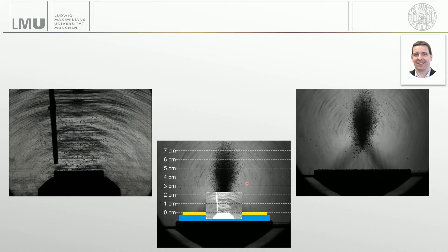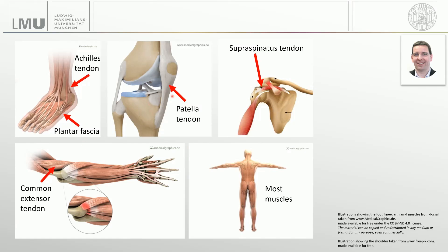Let's come back to the question of energy distribution. These are minimum intensity projections of the movies just shown, and you can see that what you cannot reach with radial shockwaves, you can reach with focused shockwaves. If you want to treat superficial indications with a focused shockwave device, you have to put a spacer between the applicator and the patient, otherwise the energy would go too deep. Looking at anatomy, most of the indications being treated are superficial and can perfectly be reached with radial extracorporeal shockwaves.